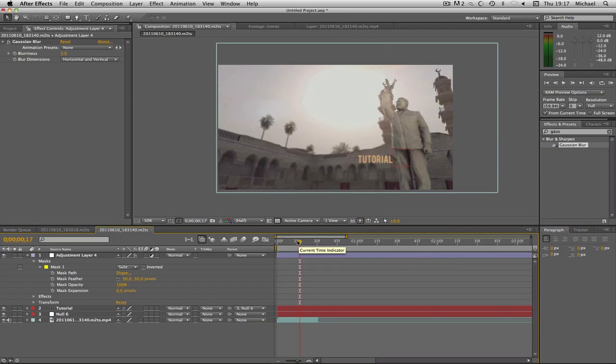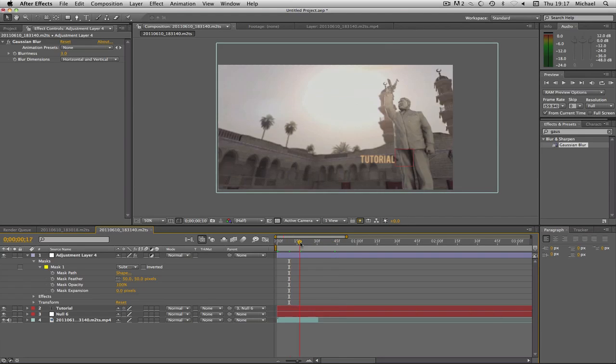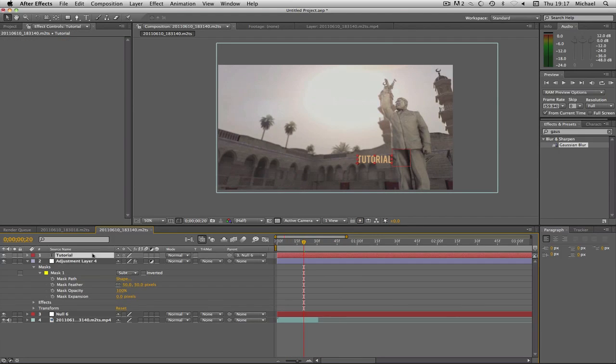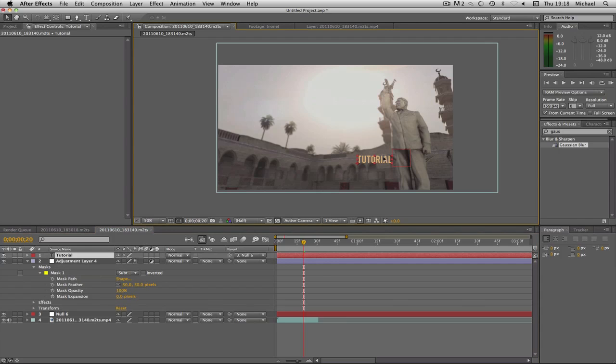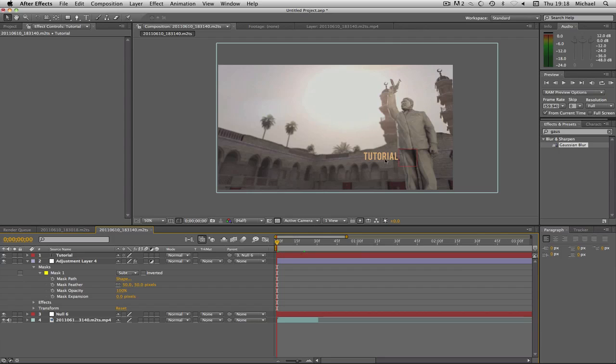As you can see that looks quite good. My guy isn't blurred but the text is, so it gives it a bit of depth. If you wanted you could drag the text above that so the text looks like it's not blurred either and the rest of the background would be. That's just a very basic tutorial on how to track in After Effects.